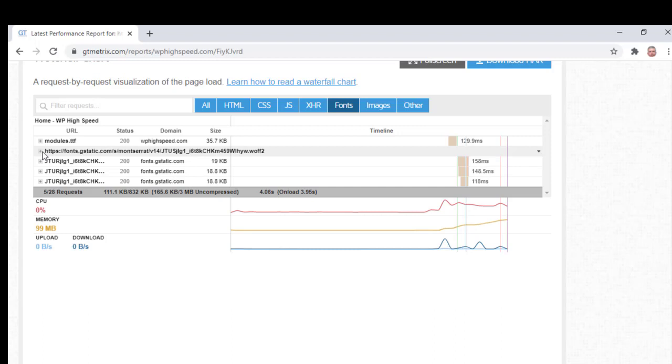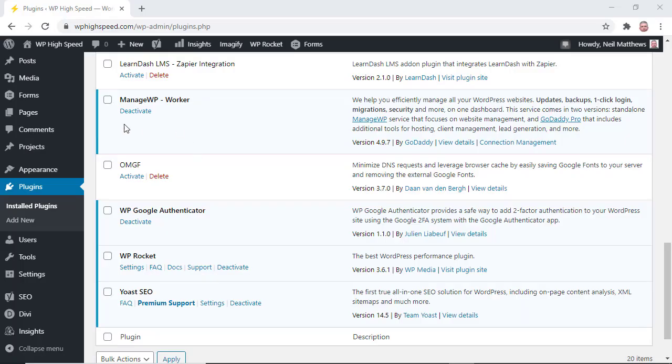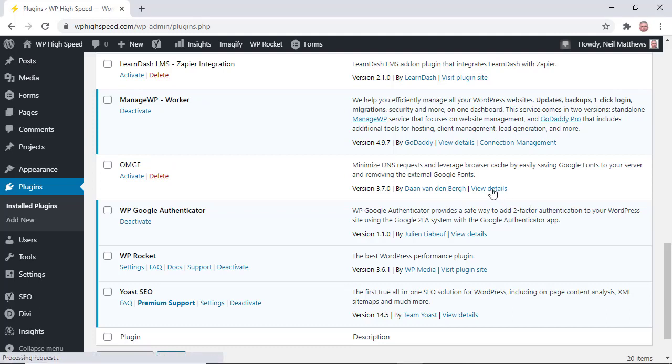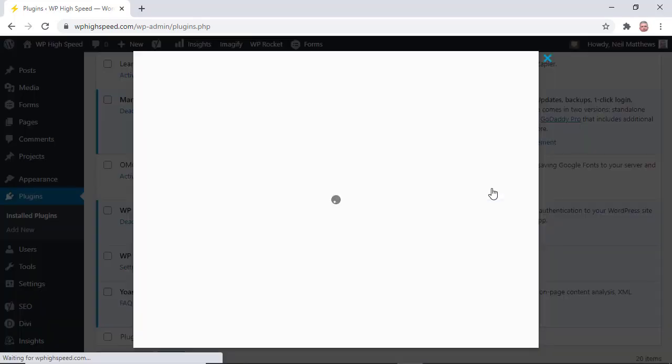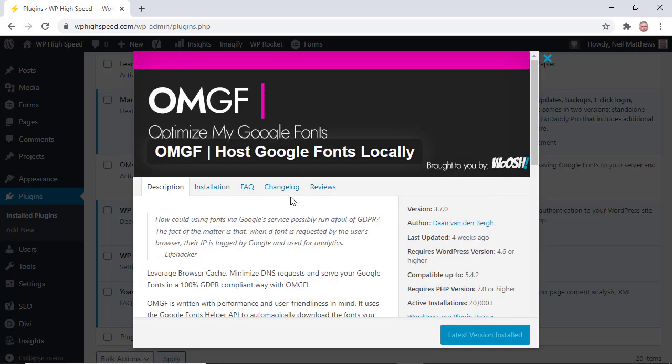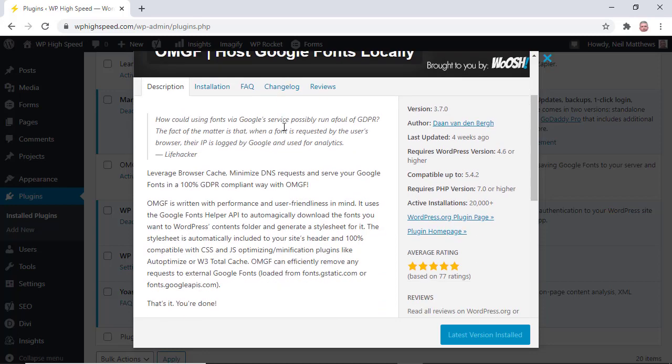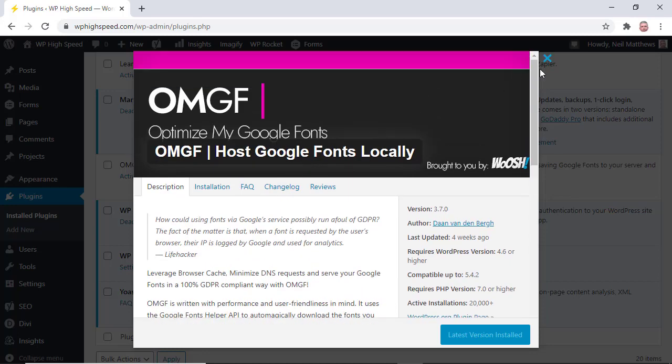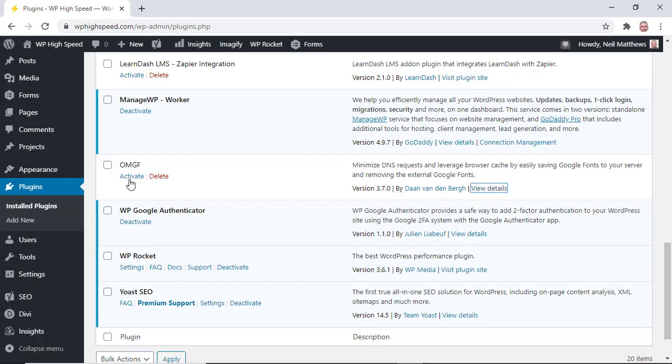So what we're going to do now is jump over and log into the back end of my site and configure OMGF. So here's the plugin OMGF. Let's have a look at the details of that so you know what it looks like when you're browsing the plugin download store. It looks like that. I'll include a link in the blog post so you can download the correct version. So we activate that plugin.